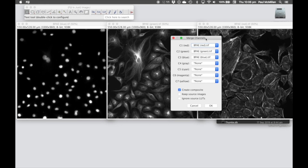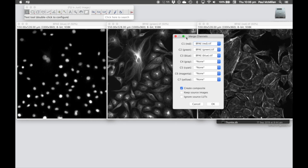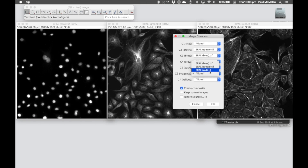Now here we've got seven of the commonly used lookup tables, so blue has been assigned to blue, green has been assigned to green, and red has been assigned to red. What if we don't want that red? If you remember from the earlier talk, we want that to be magenta, and in this case we don't want to create a composite.